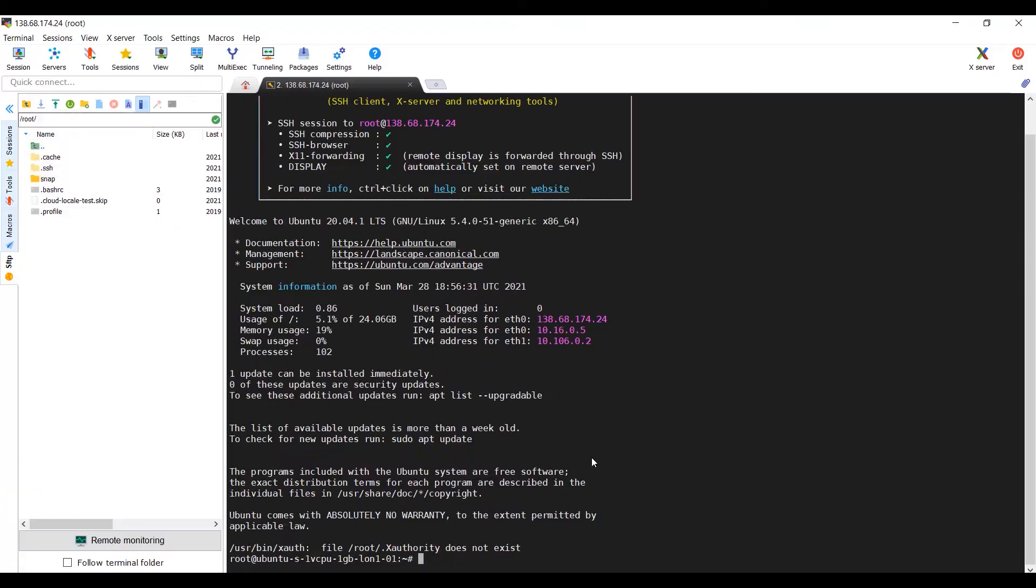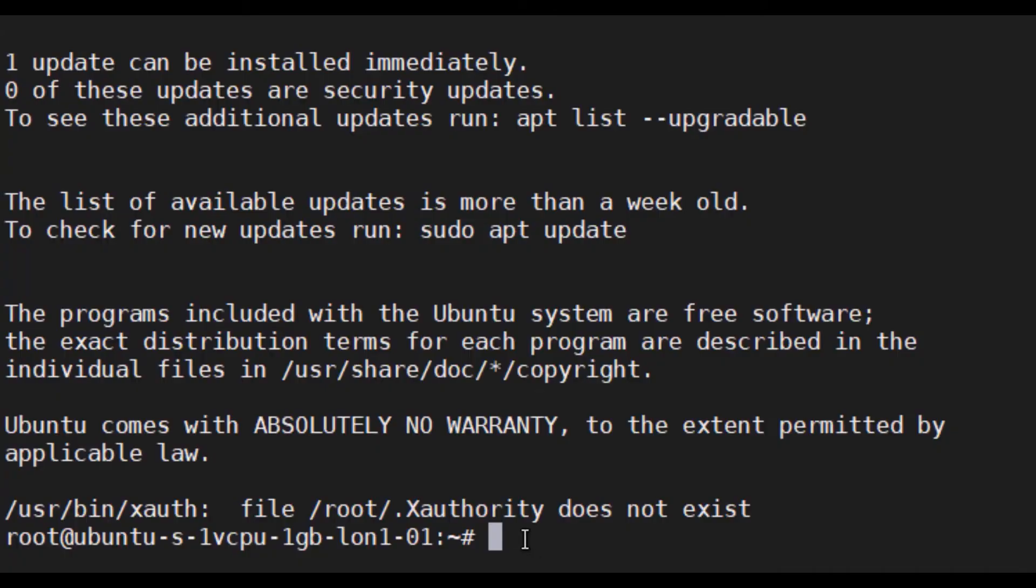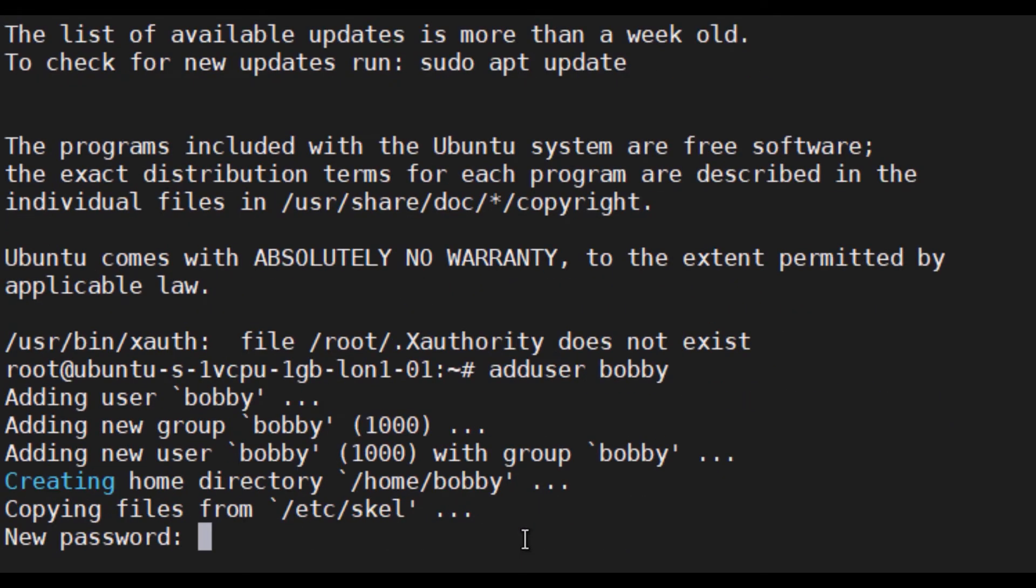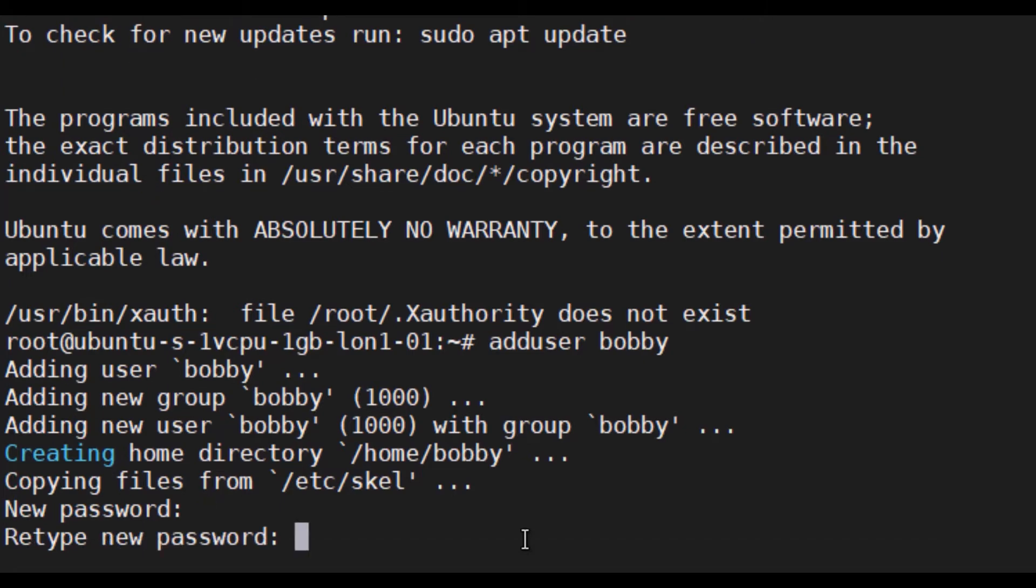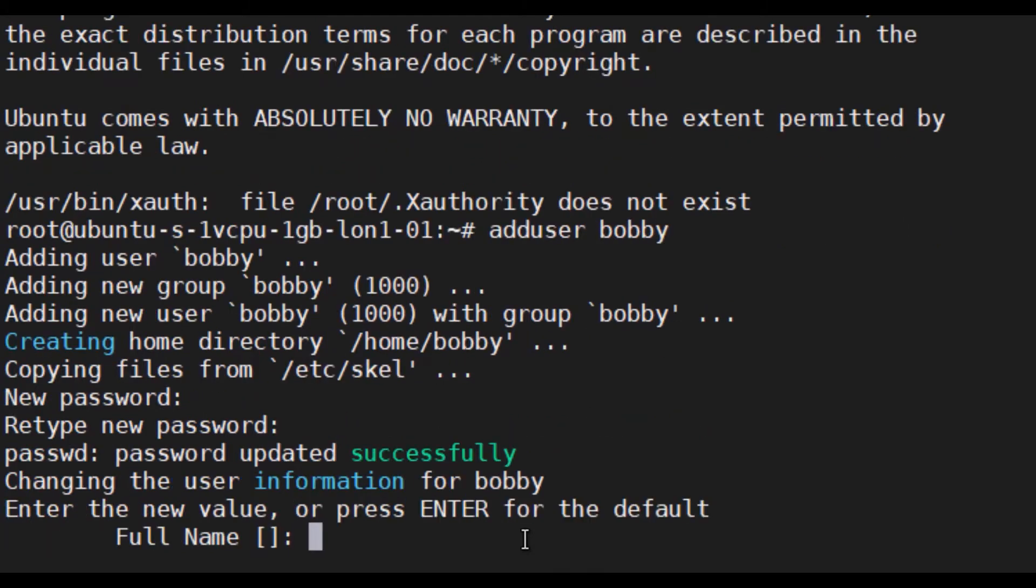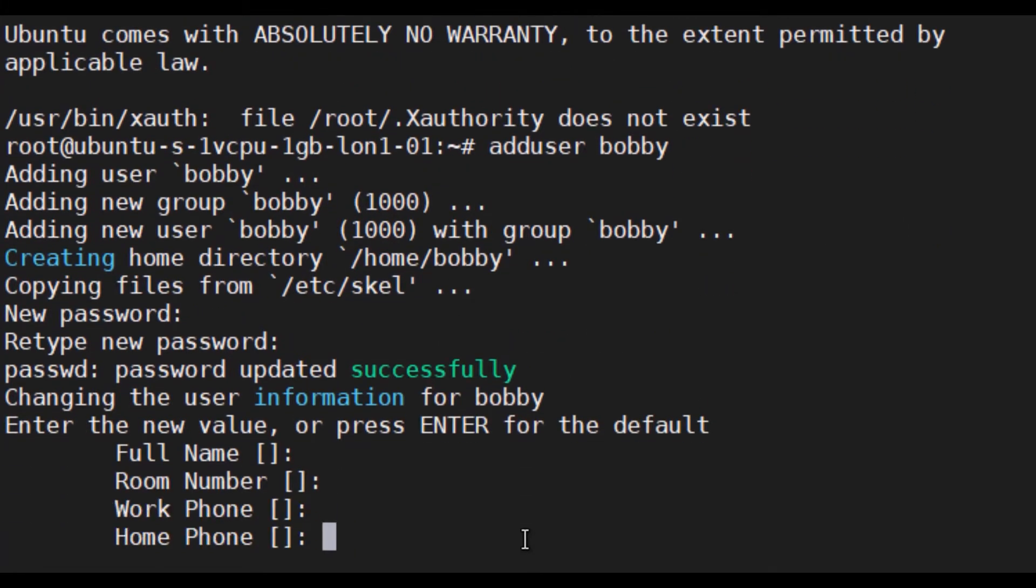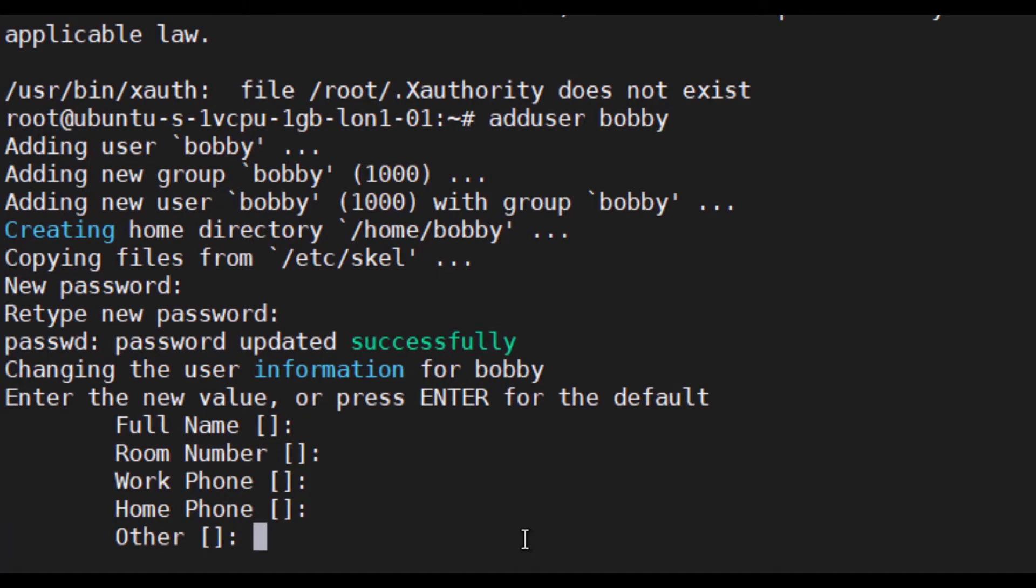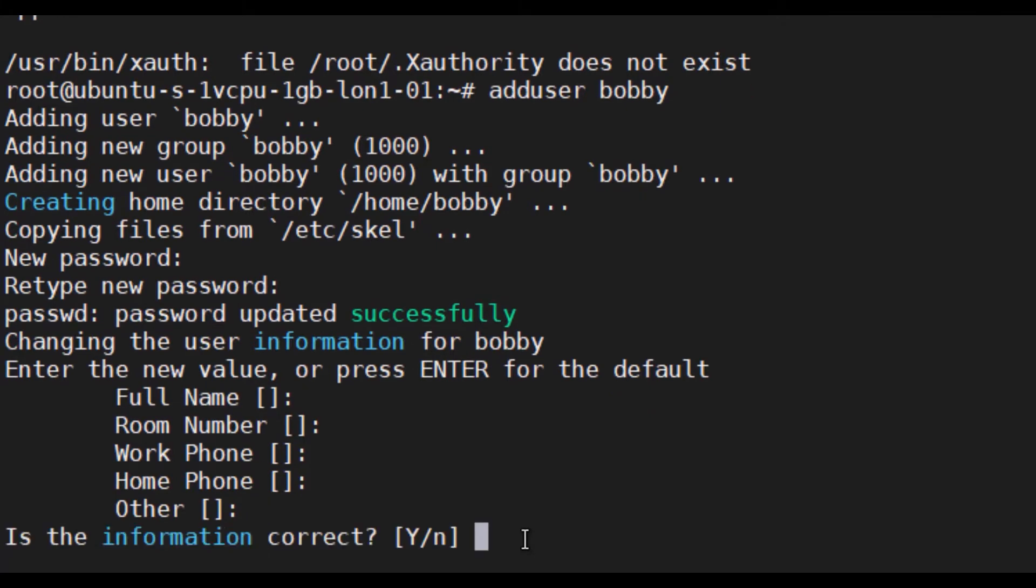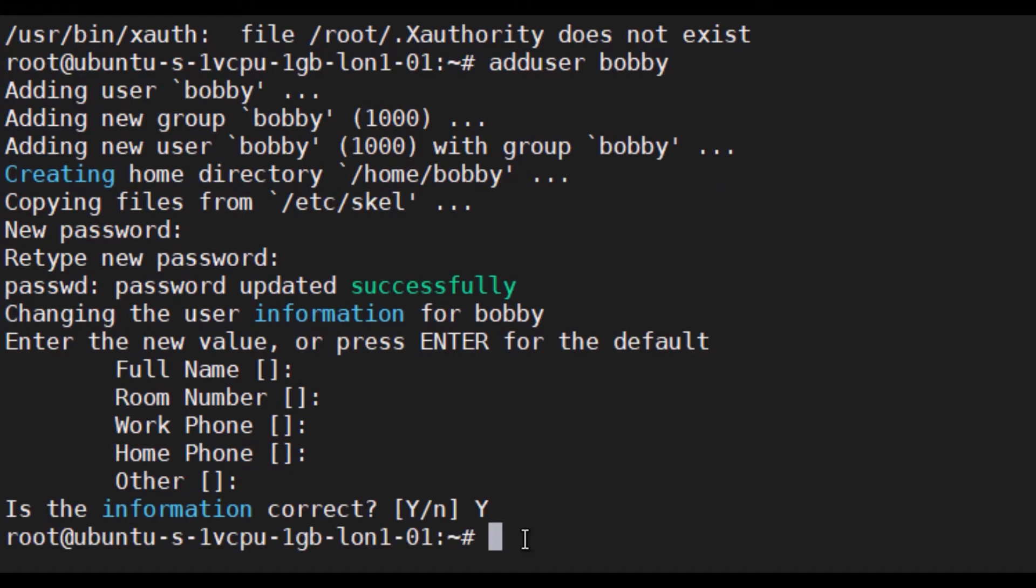Now straight off the bat, what we want to do is add a new user. So I'll put add user Bobby, new password. We don't need the name or room number, work phone, home phone or other, just press enter. Is the information correct? Yes it is.